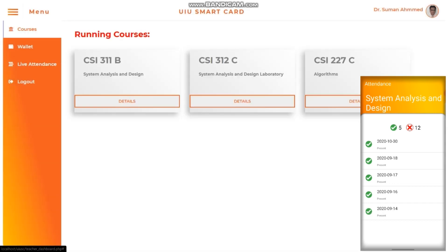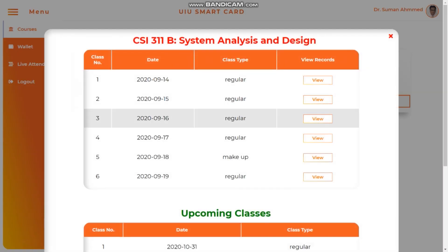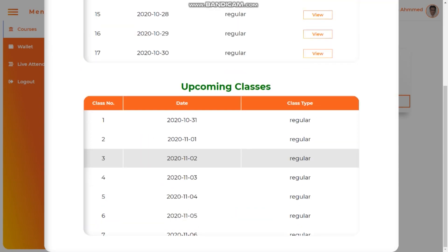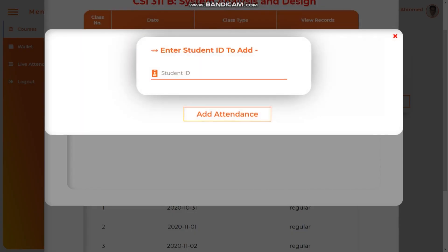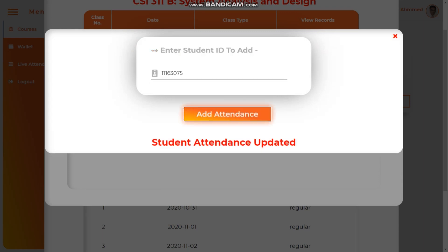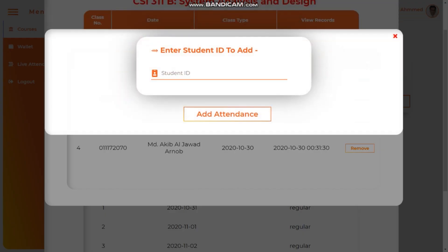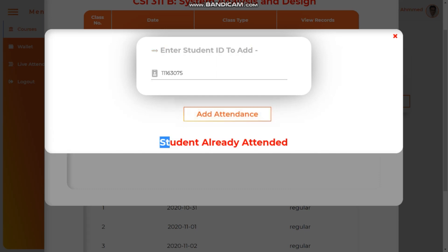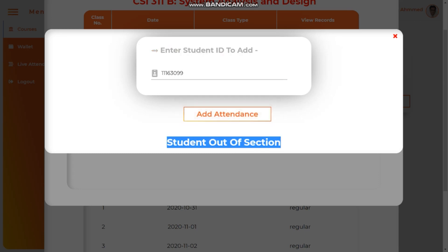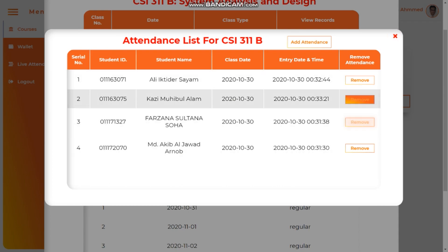Taking a look at the teacher dashboard confirms it was updated. A teacher can also grant a student late attendance manually if desired. However, the system is smart enough to detect if the student has already recorded attendance for that particular date, and also if the student belongs to that particular section. This concludes the workings of the attendance module.